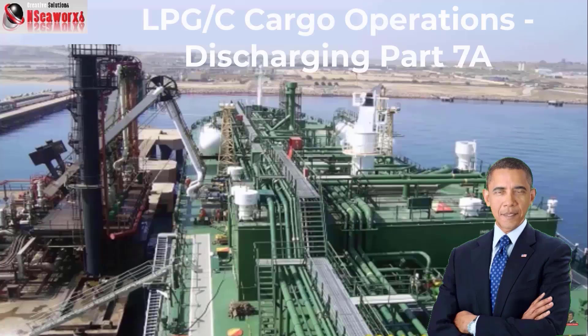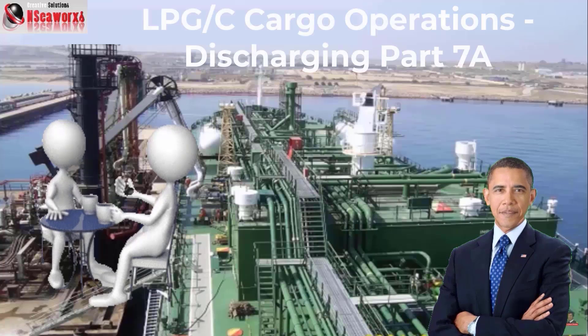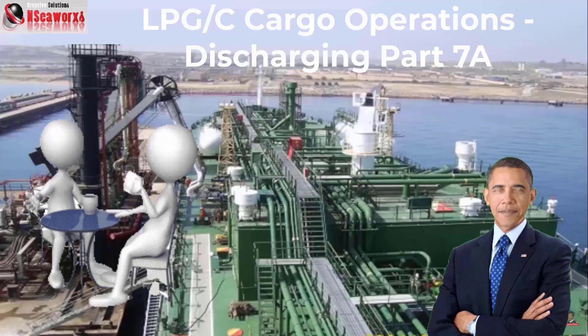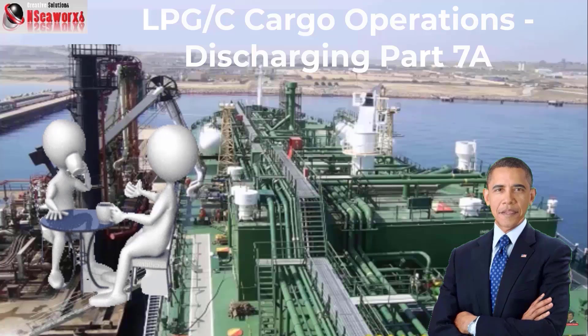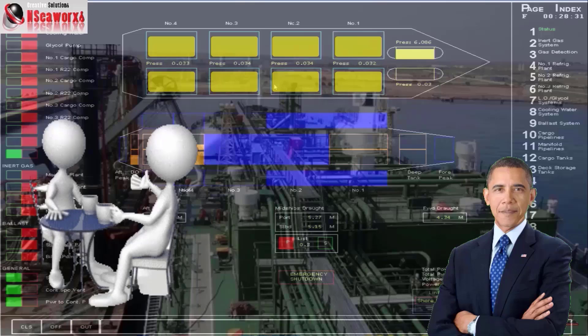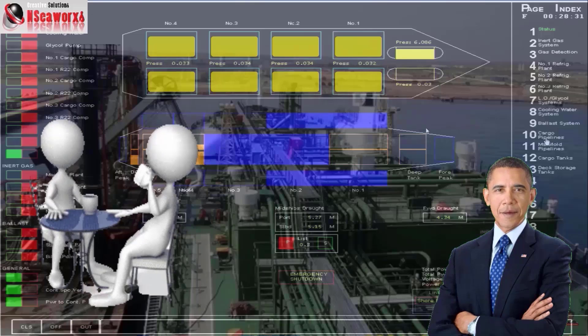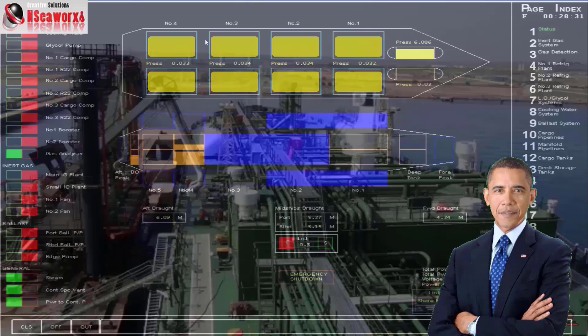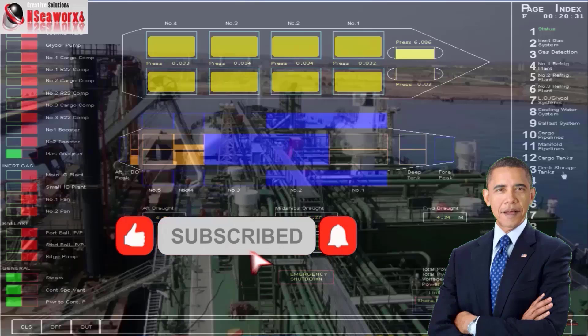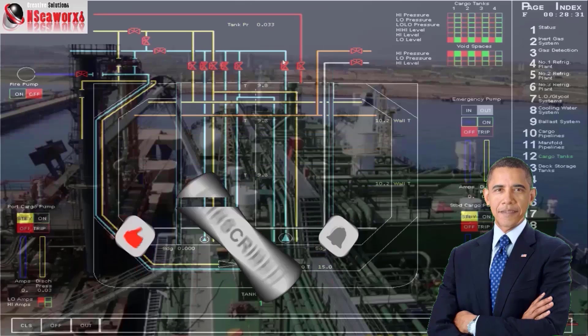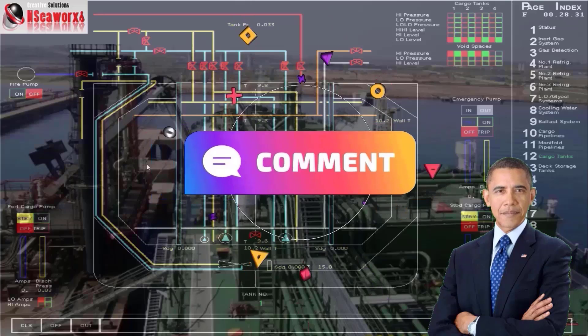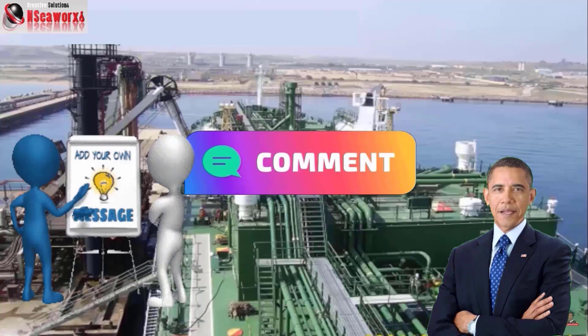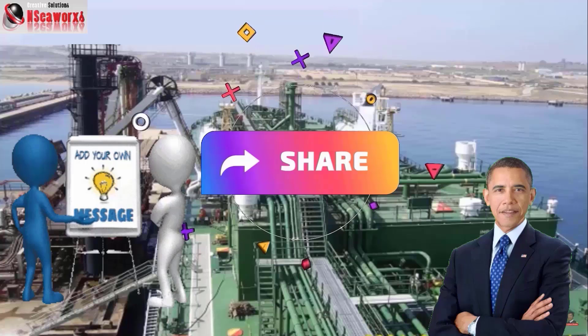Howdy folks, this is a continuation segment from Part 7 LPGC Cargo Operations. In Part 7a, we shall use a demo simulation to give you a better overview. Kindly click on the subscribe button before we proceed. This would motivate me to improve and make more presentations better. And likewise, lay down your comments, suggestions, or scrutiny.